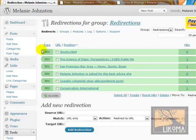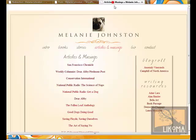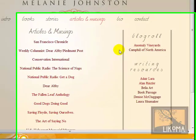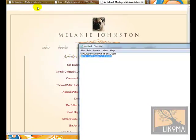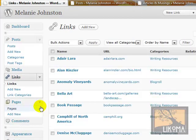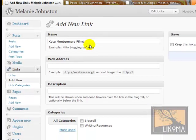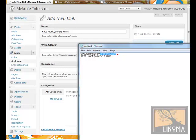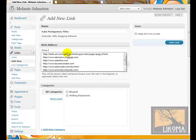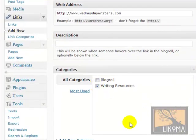That's my WordPress 102 for the morning. Another thing Melanie wanted to do was add a link that will show up under Writing Resources or Blog Roll — she has one for Kate Montgomery Films. I go under Links and add a new one. I put in the name she gave me, then put in the website — don't forget the HTTP. I could give a description if I wanted. I think this is a writing resource, so I'll make it a writing resource.